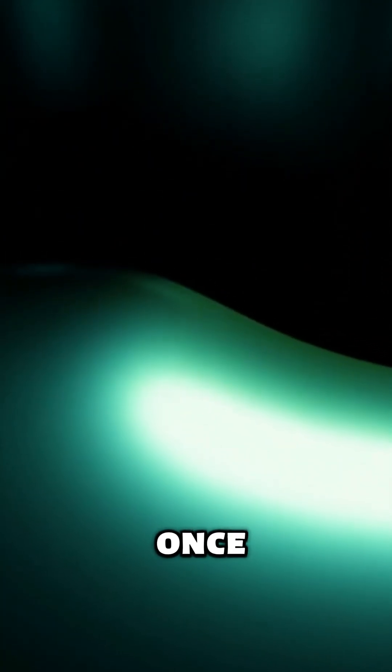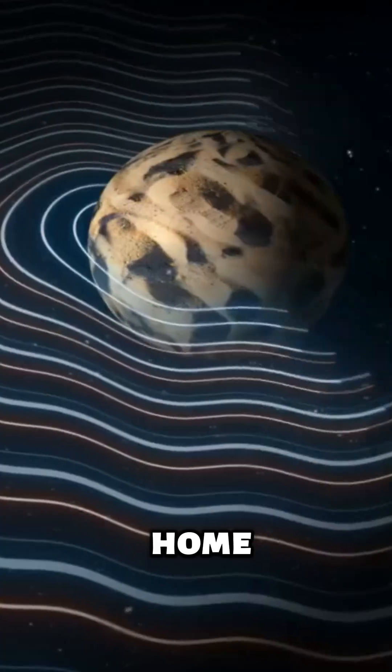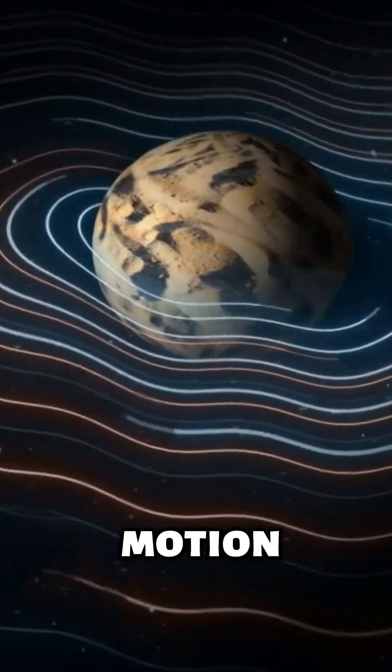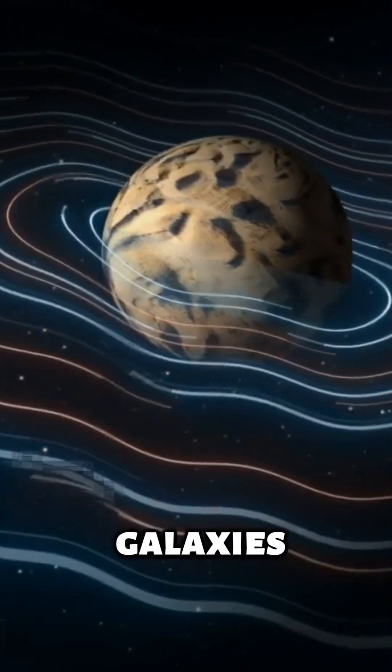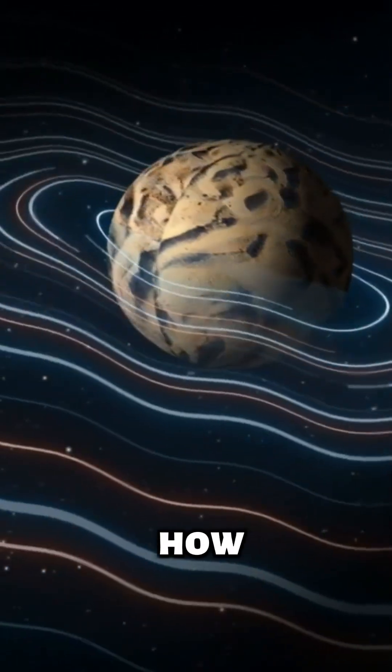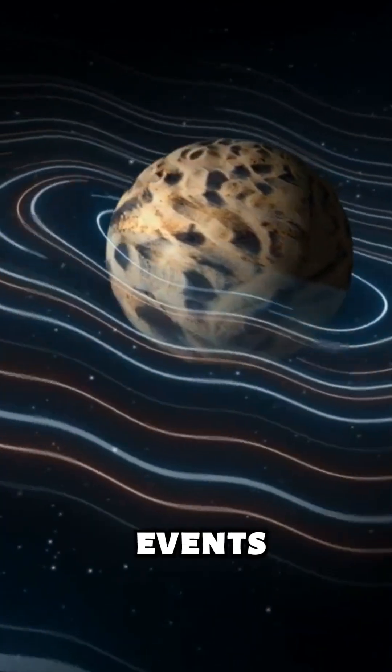This black hole was once the heart of a galaxy. Now it's a rogue traveler, alone and powerful with no home. Its motion helps scientists understand how galaxies merge and how black holes behave during those epic events.